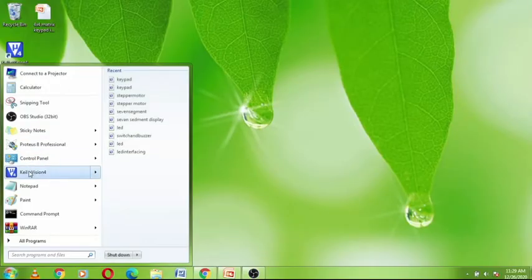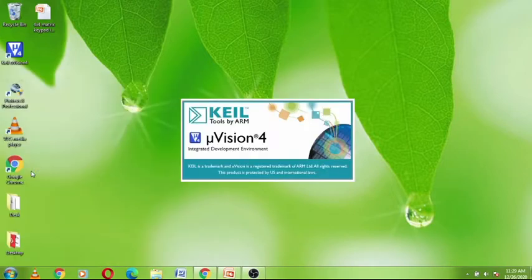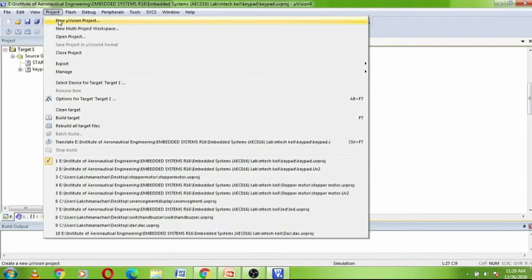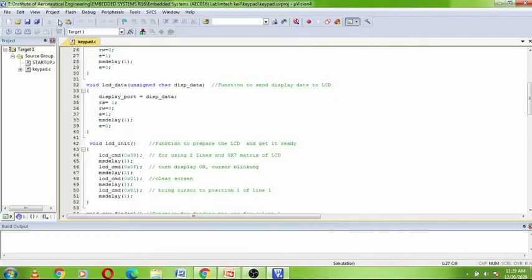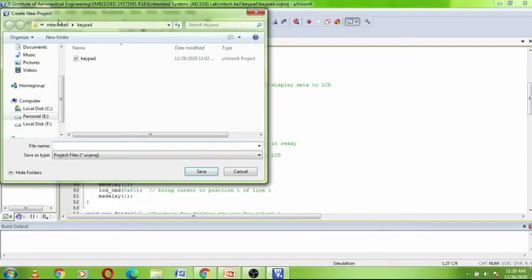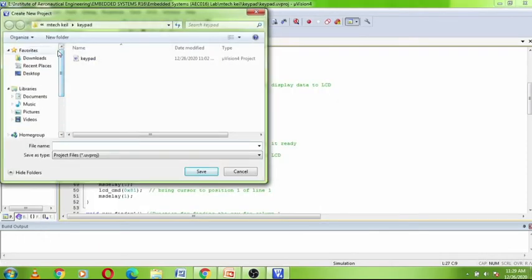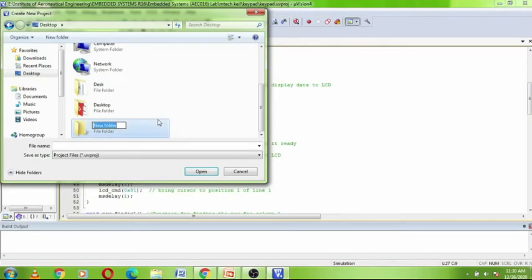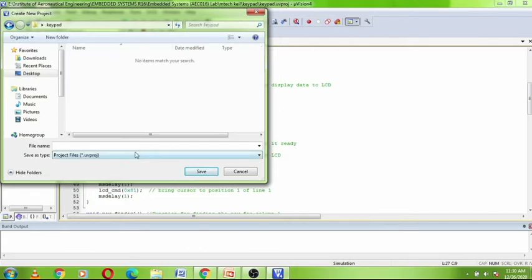Open Keil Microvision 4 tool. Click on Project, then select New Microvision Project to create a new project. Create a folder on the desktop, give the folder name, and give the file name.